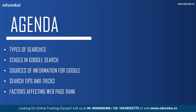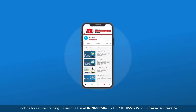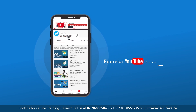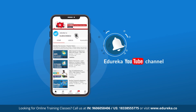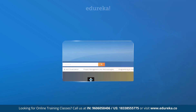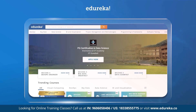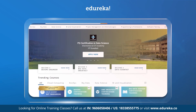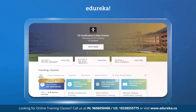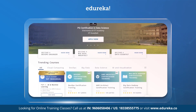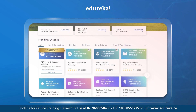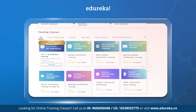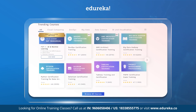But before we go ahead, if you like our video, please do not forget to subscribe to the Edureka YouTube channel and hit the notification bell icon to never miss an update from us. Also, if you are looking for an online training certification, do check out the link given in the description box below.